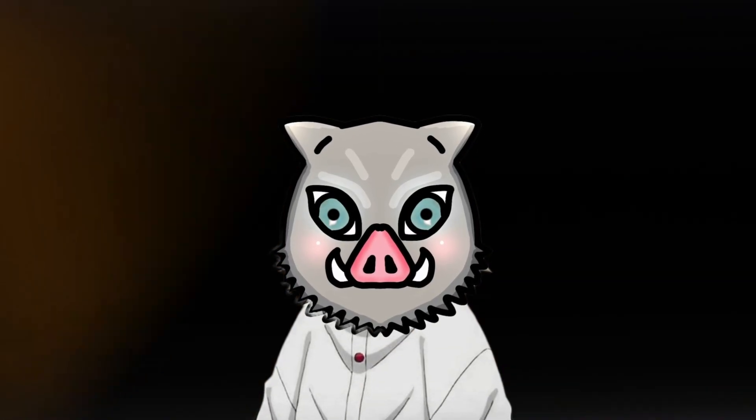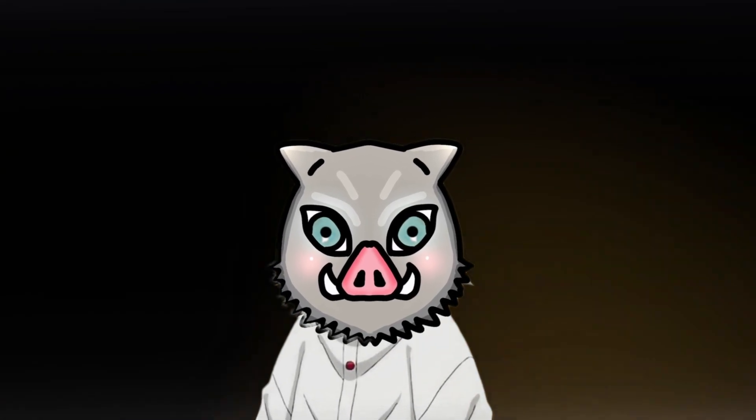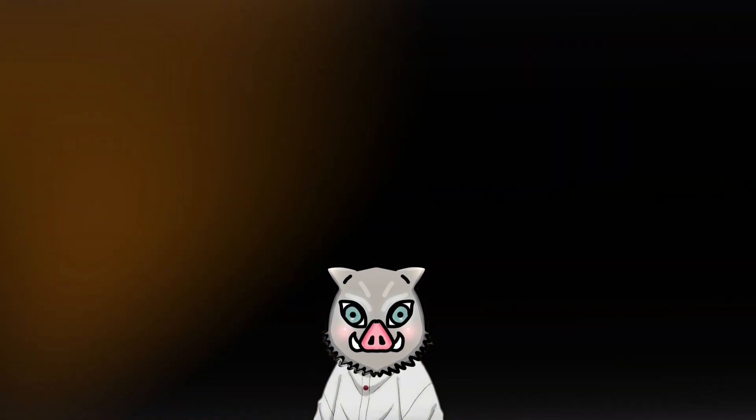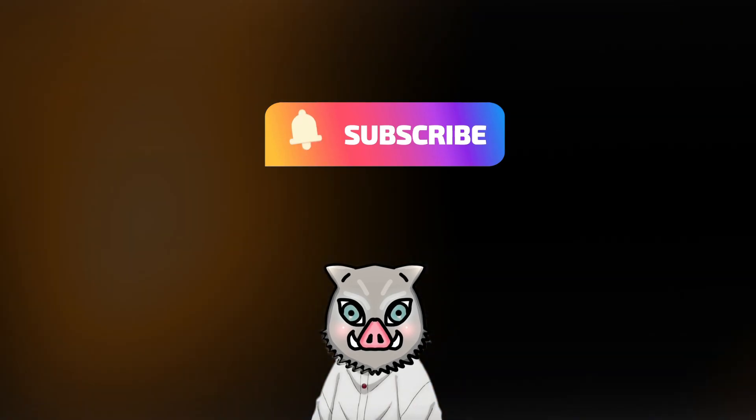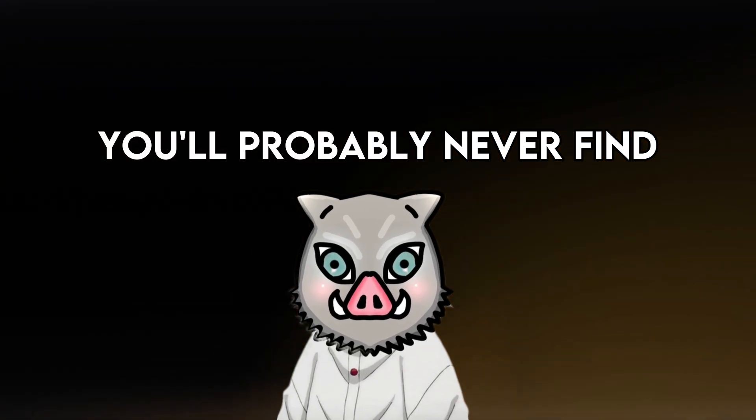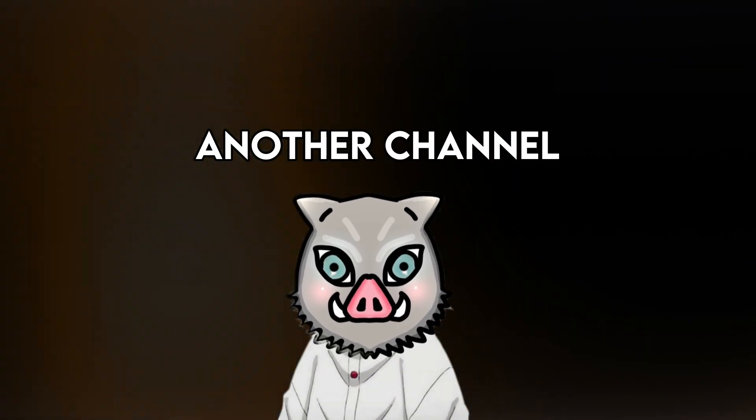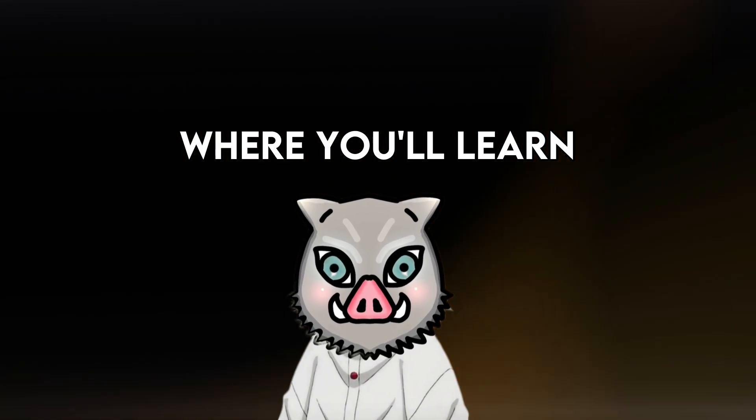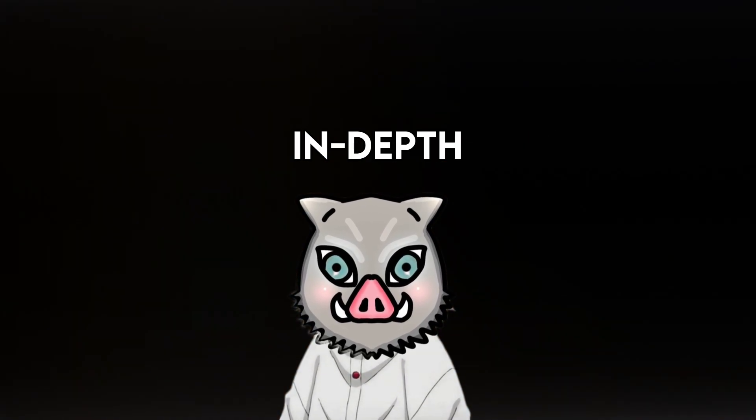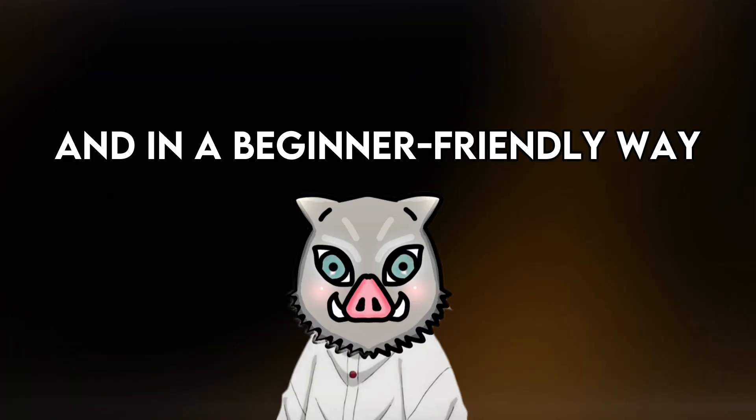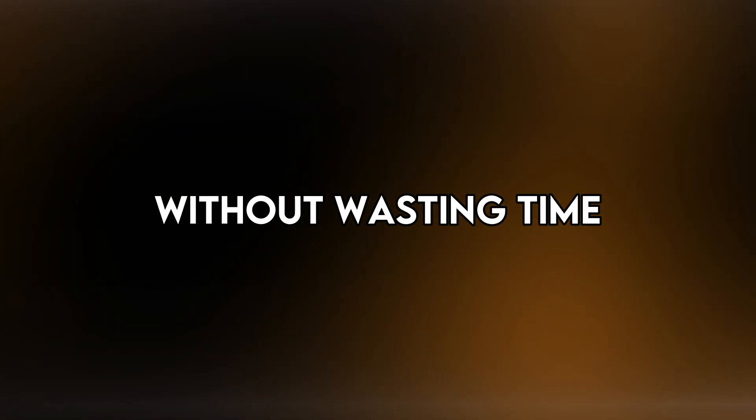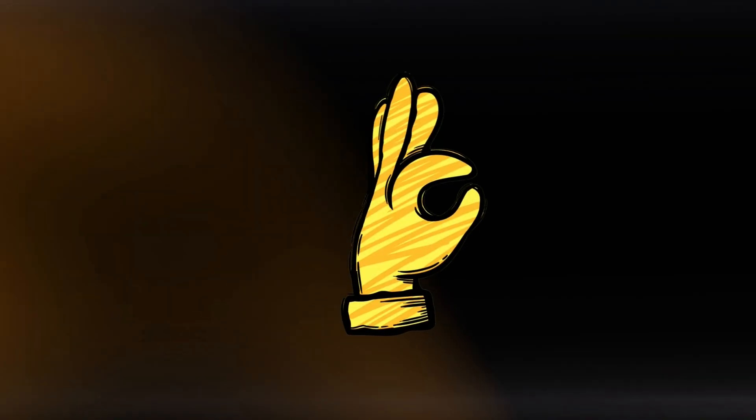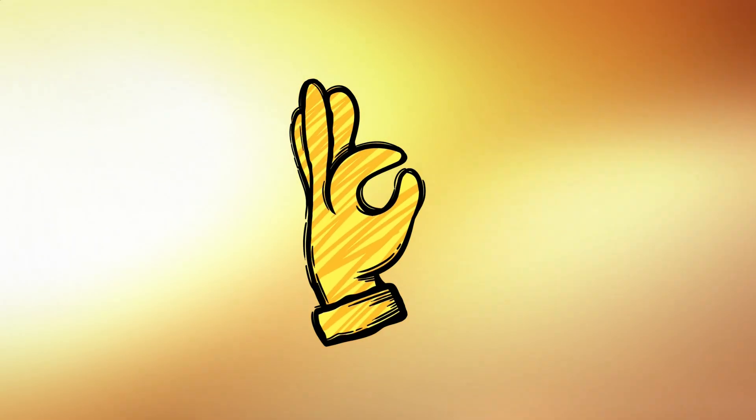Before continuing to watch the video, take a moment to hit the subscribe button and turn the notifications on. You'll probably never find another channel where you will learn manga animations in depth and in a beginner-friendly way. Without wasting time, let's directly jump into the video.